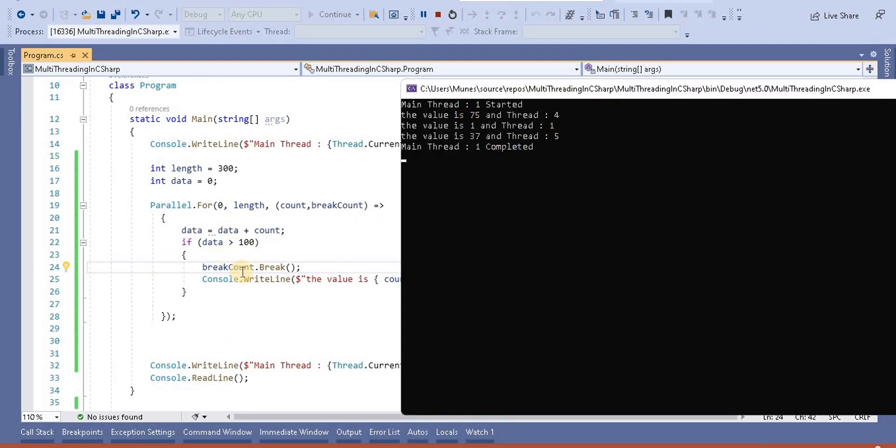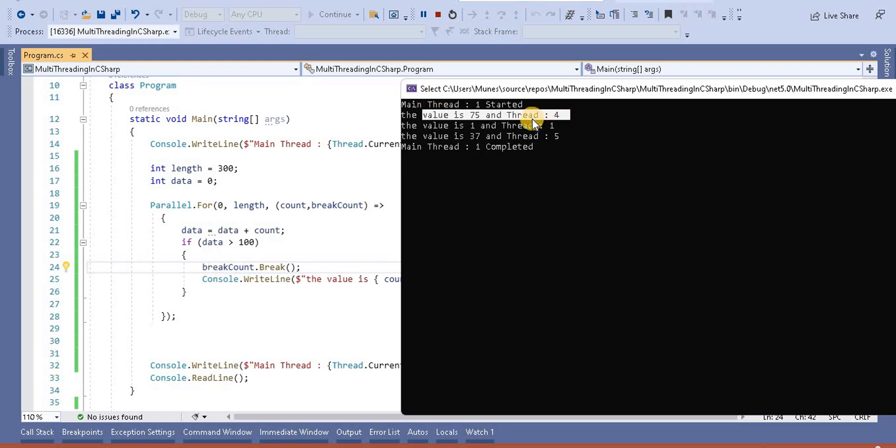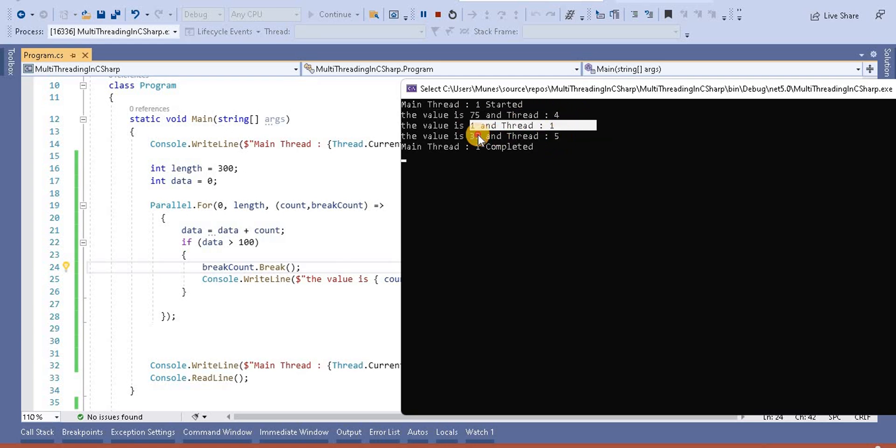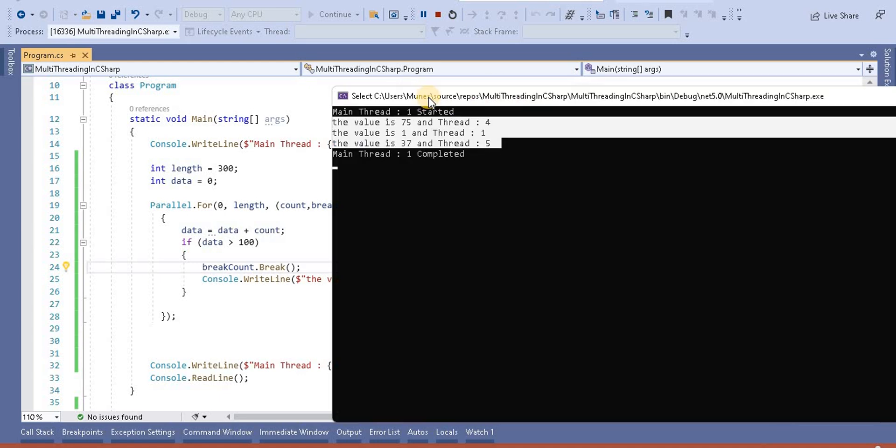Since it's working with a parallel loop and uses multiple threads, we can see it first printed 75 and then thread 4, then the next one is 1, and then it's coming out. In the sense, three values at a time it's printing, and then after that the data value is greater than 100 and it's breaking from there. This is the way it's working.